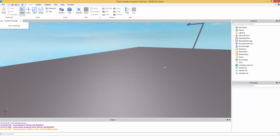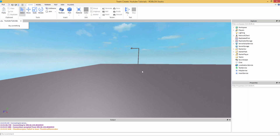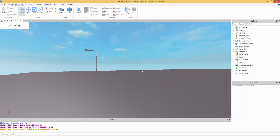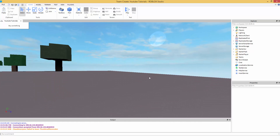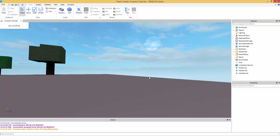Yo, what is going on guys? Prevised here. I'm going to be teaching you how to make a spawner, like an automatic spawner. This spawner was actually requested on Skype. Someone wanted help on making this, so I was like, why not make a tutorial? So here's the tutorial.